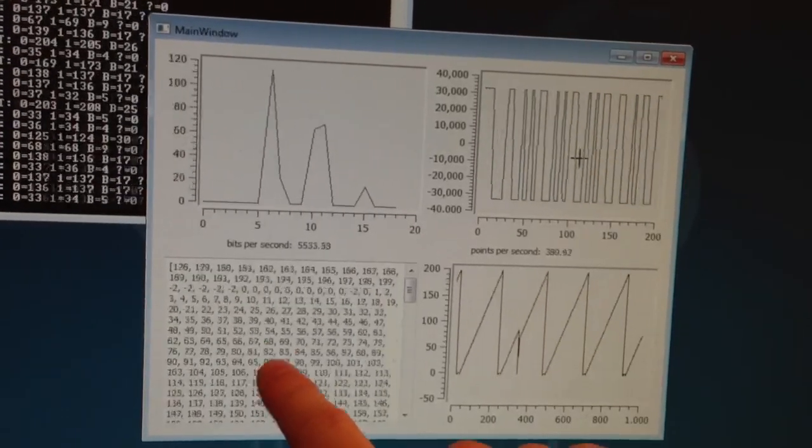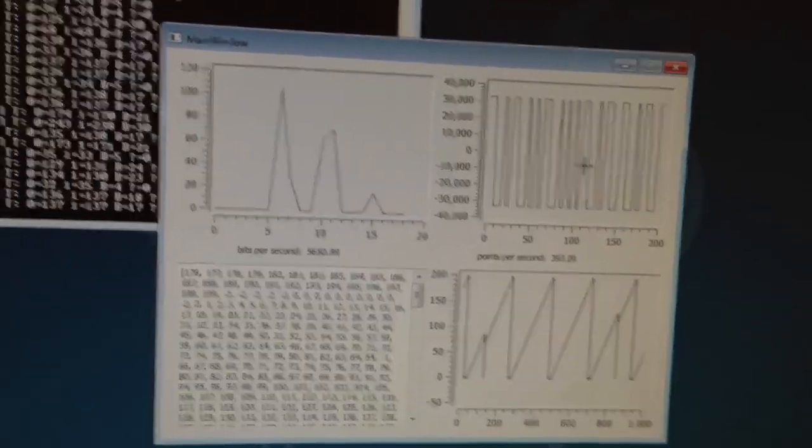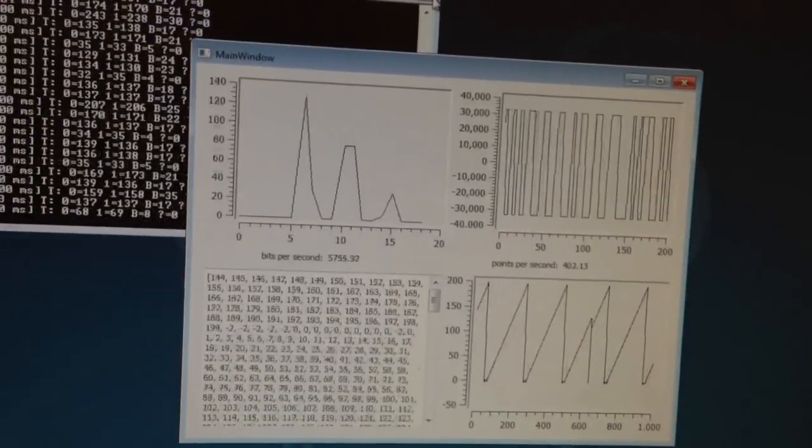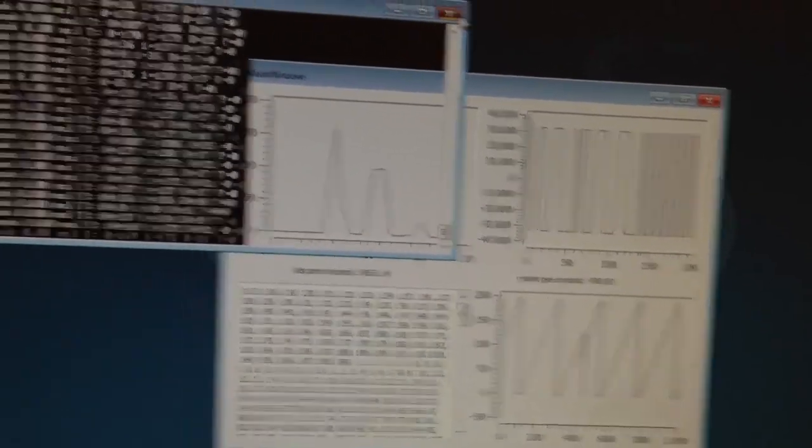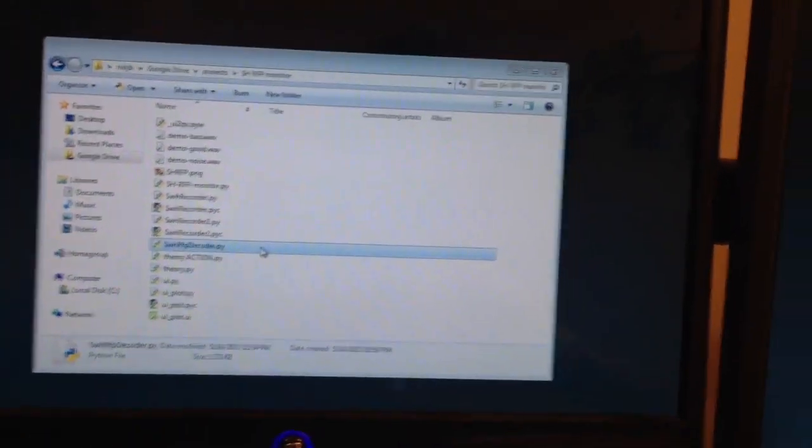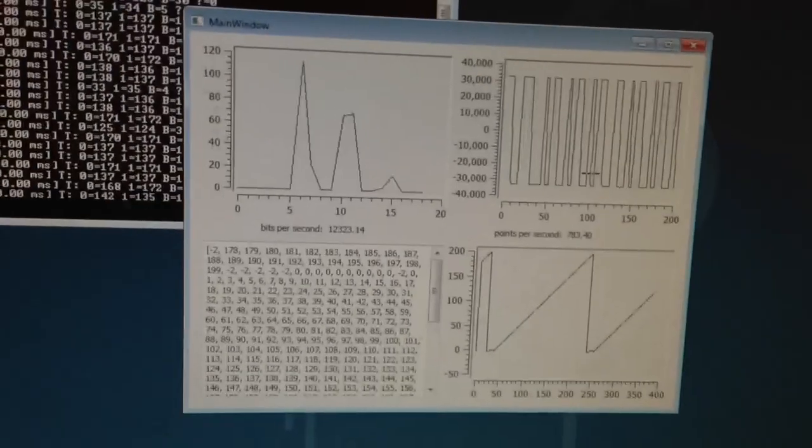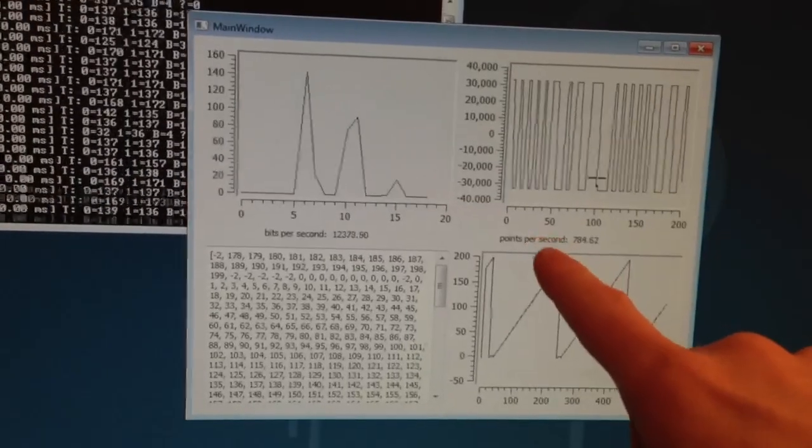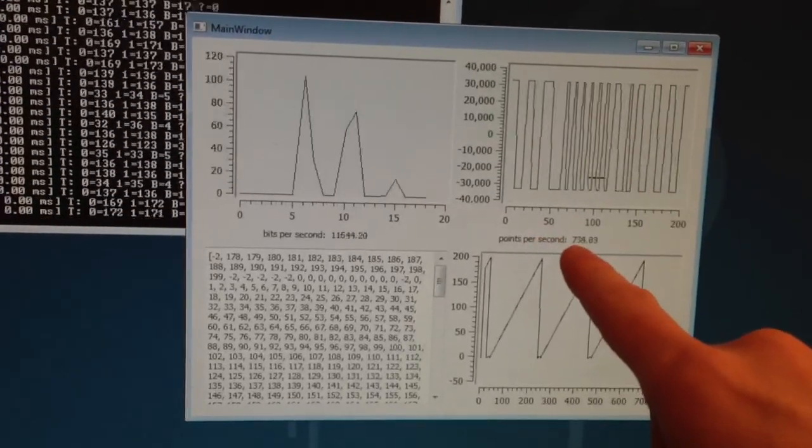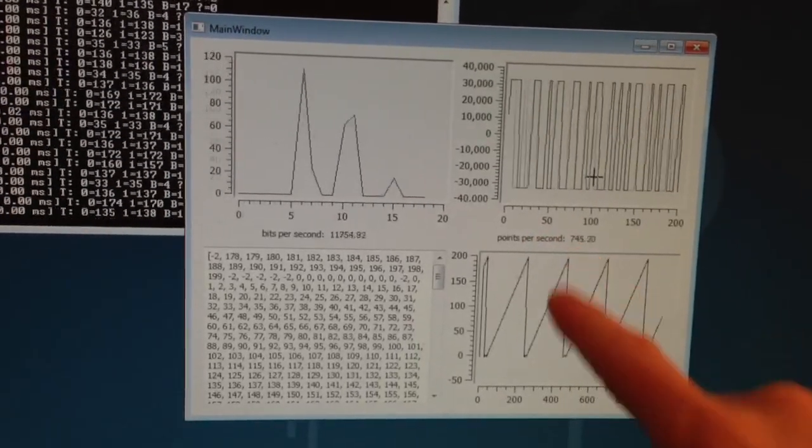And again, I've got to emphasize, this is going really fast. Just to get our averages reset, I'm going to open the program again. And yeah, look at this. Points per second. That's over 700. And that's data points.